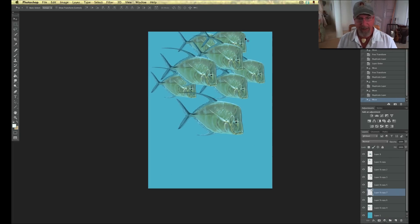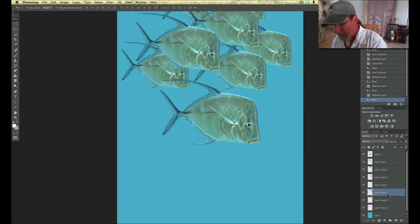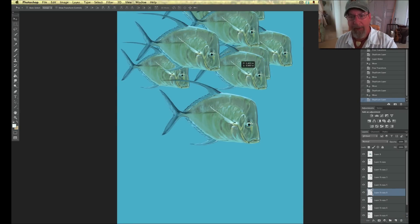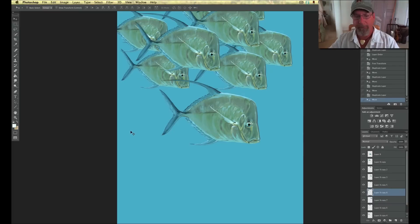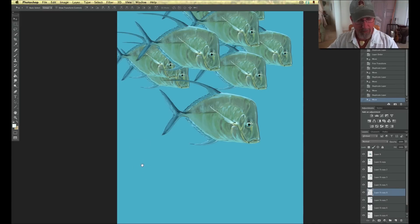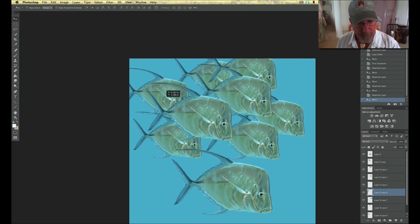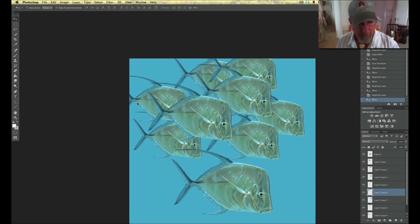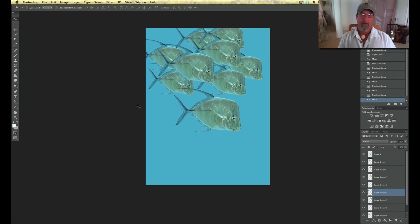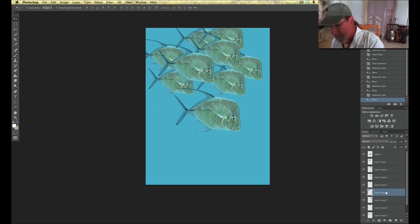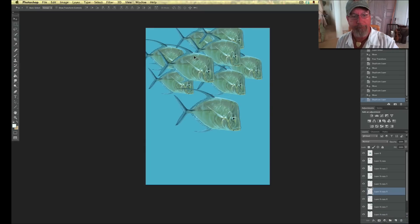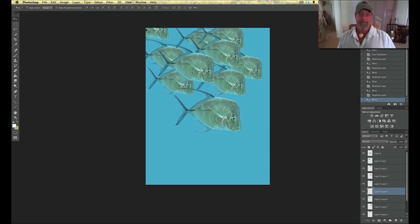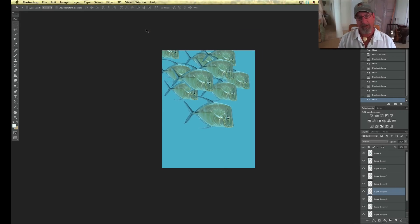Now look at this — the school is getting kind of neat. Copy it again. We'll get one out here, breaking that line. I felt like we're getting a little too much of a line there. Let's drag one over here. I want to fill up this space a little bit more, but I don't want to draw a lot of attention there, so I'm going to hide the eye.